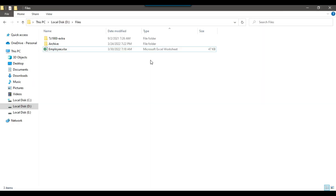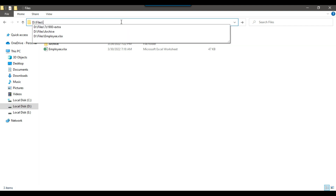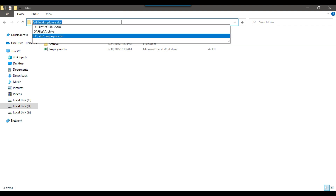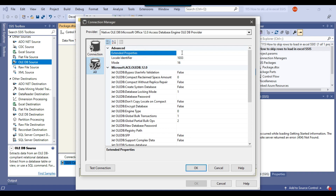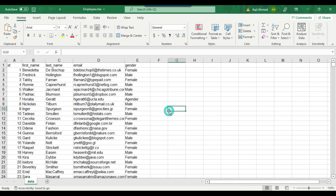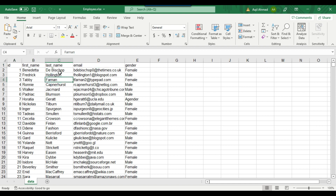Under Server or File Name, we need to type the location of the file. The path is D:\files\employee.xlsx, so I can paste the full file name here. Then I go to All, and under Extended Properties we need to write: Excel 12.0; HDR=No. I have written HDR=No because I won't be using the header information from this file — I will be creating my own headers.